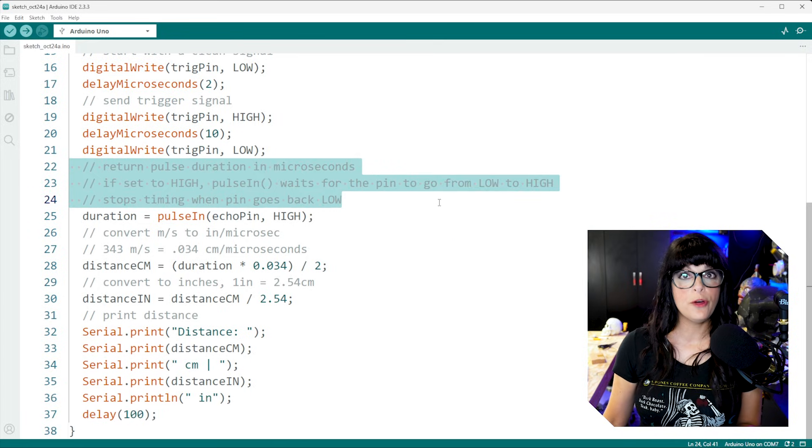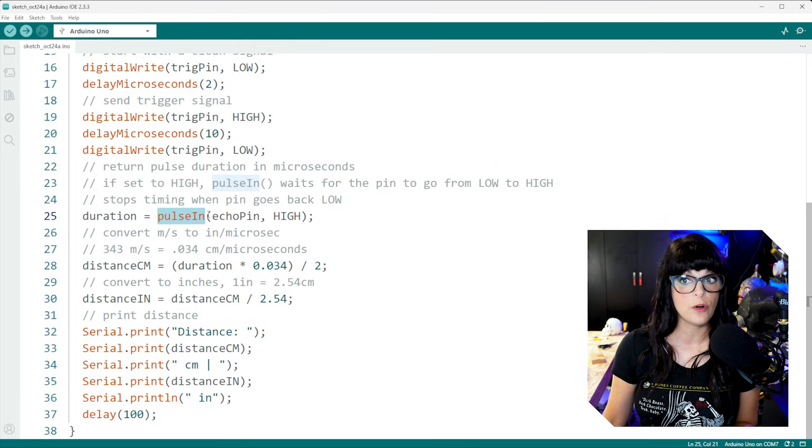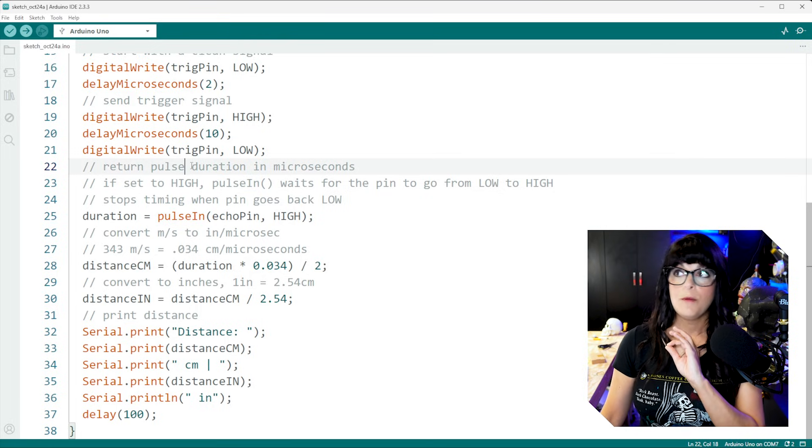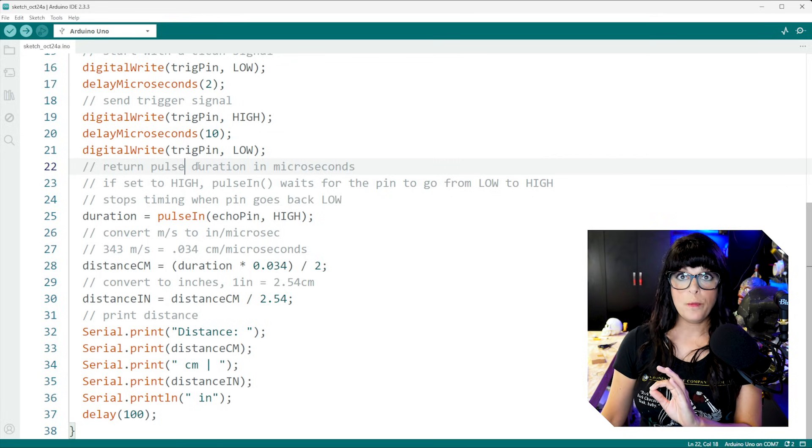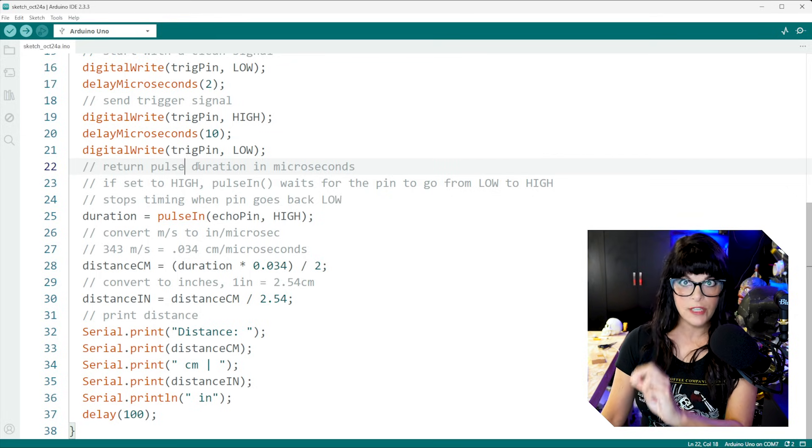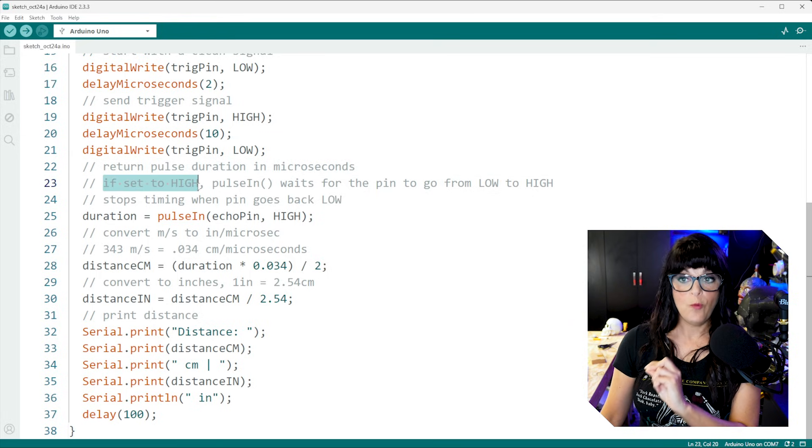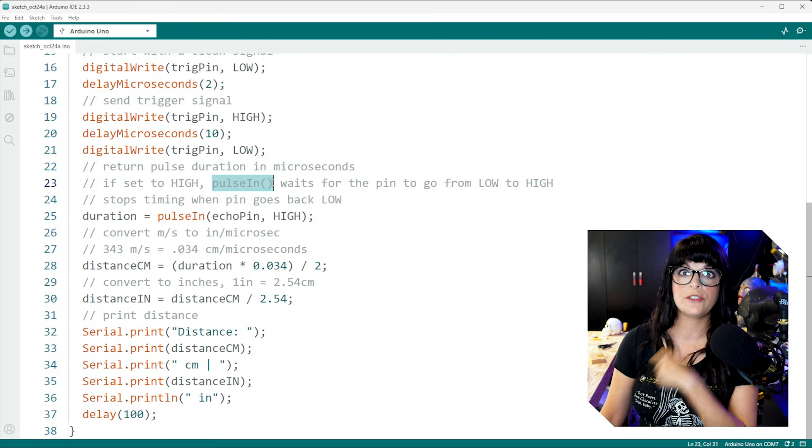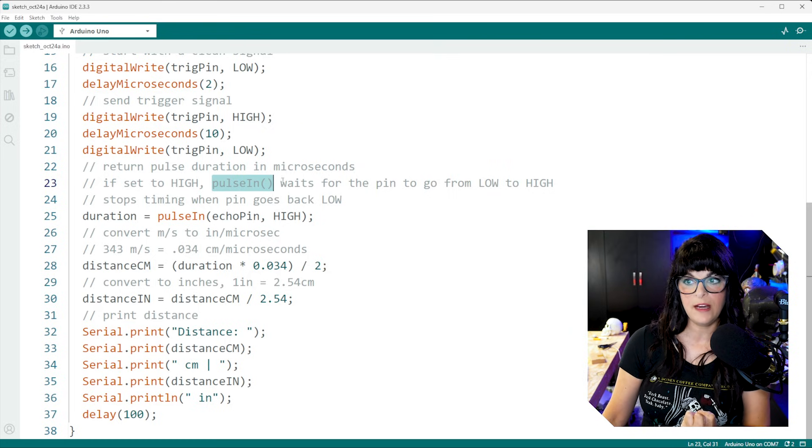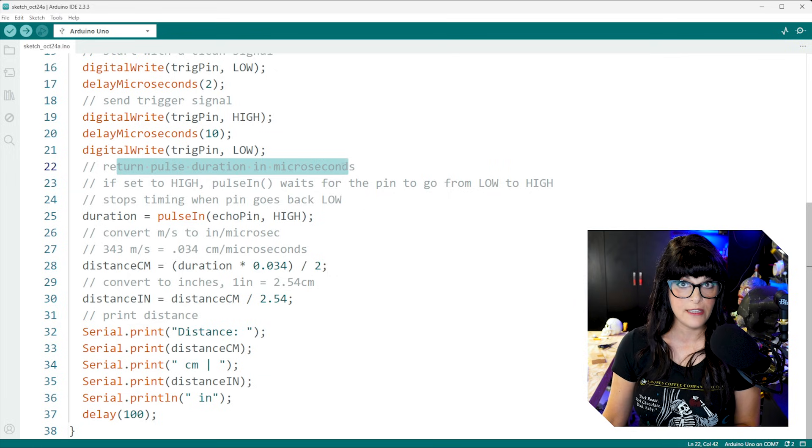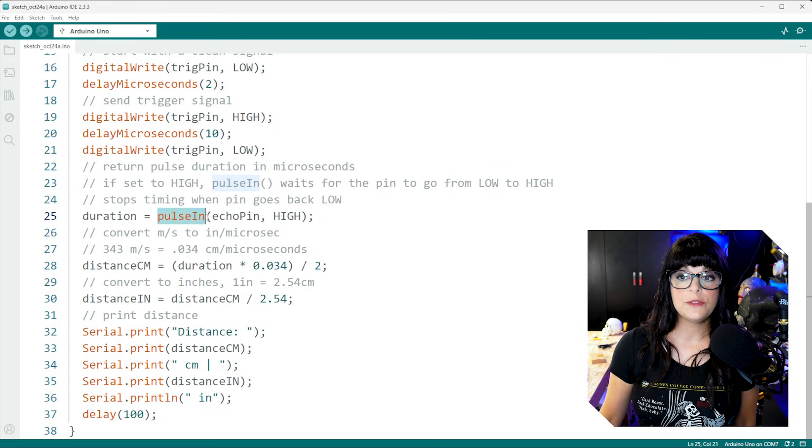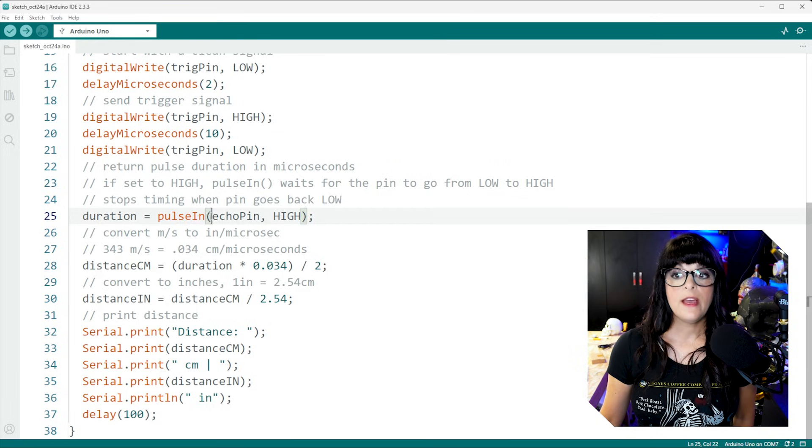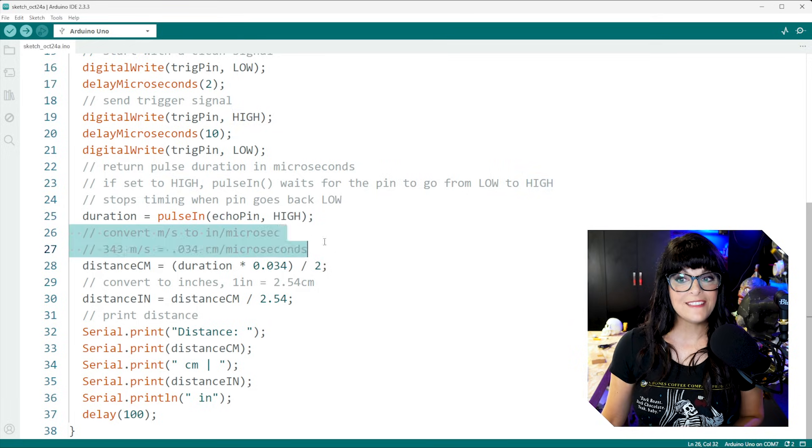Next, I have a few notes over here as to how this function works. So remember, once that burst of eight pulses goes out, that echo pin is going to go from low to high, and it's going to start to time in microseconds. So when it's high, this function pulse in is going to help us extract that time. So it's going to return the pulse duration in microseconds. So that's how we're going to get our duration. We are going to use this pulse in function and measure the echo pin while it's high.